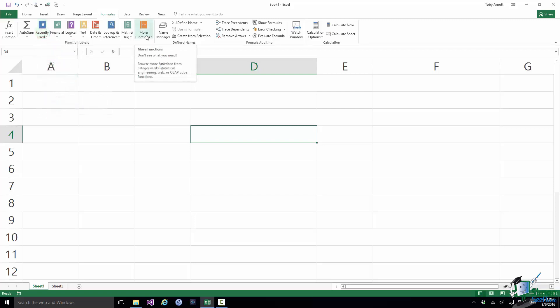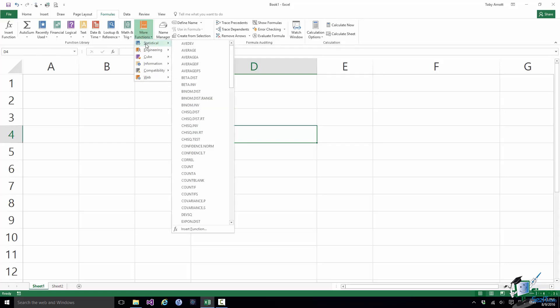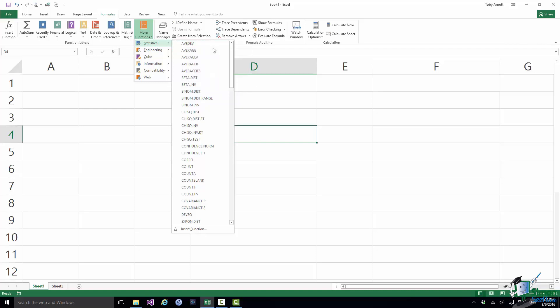If you look at the other end of the group there is a More Functions button. And this gives you access to the other categories, one of which is Statistical. And the flyout list there lists all of the available statistical functions. Note that with each one, if I just hover over it, I'll get a screen tip with a description for that function.